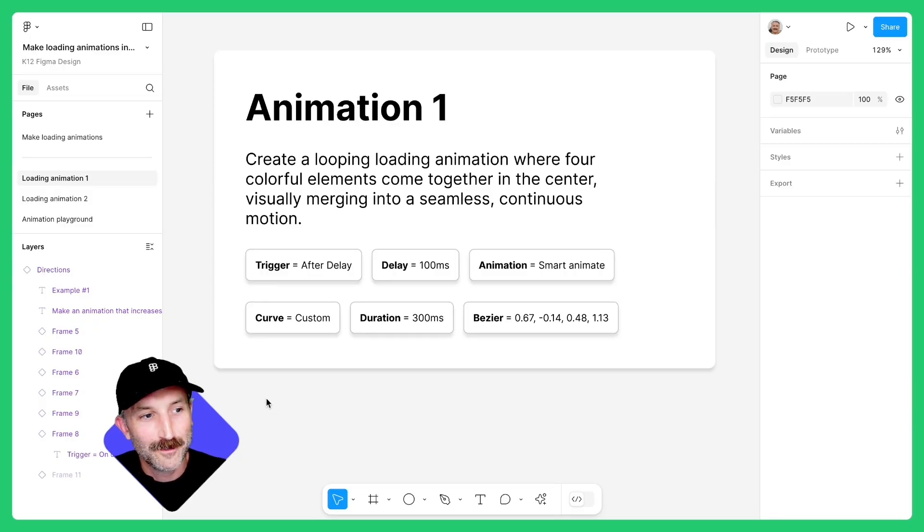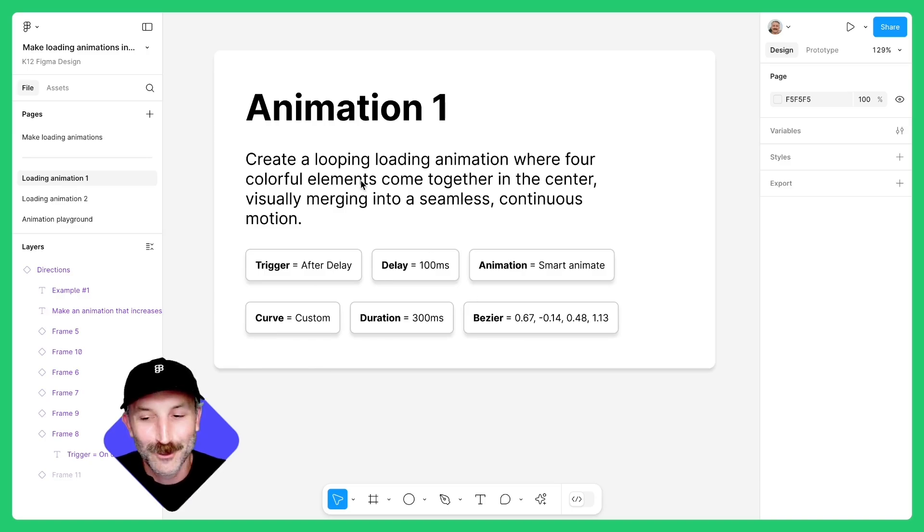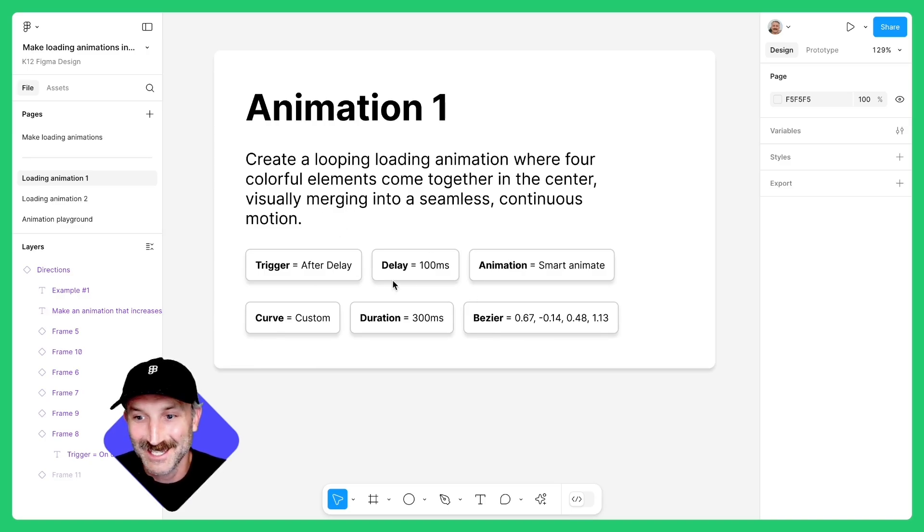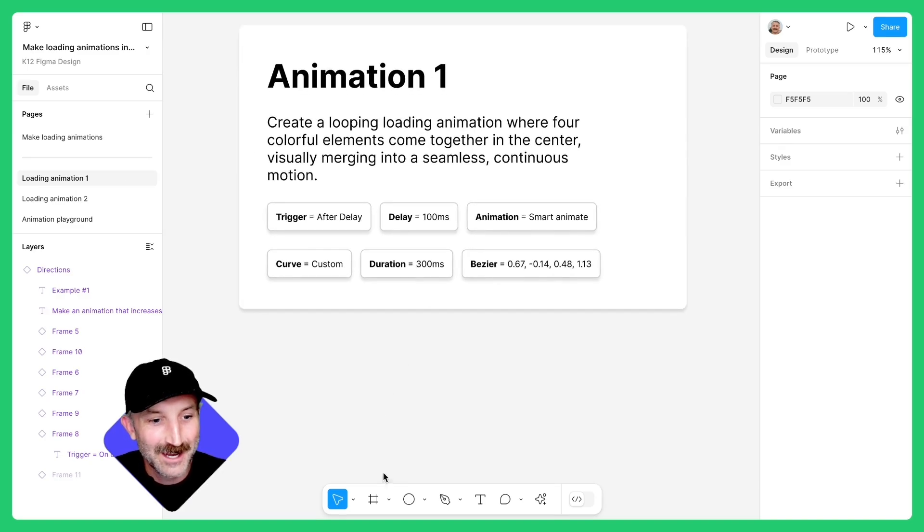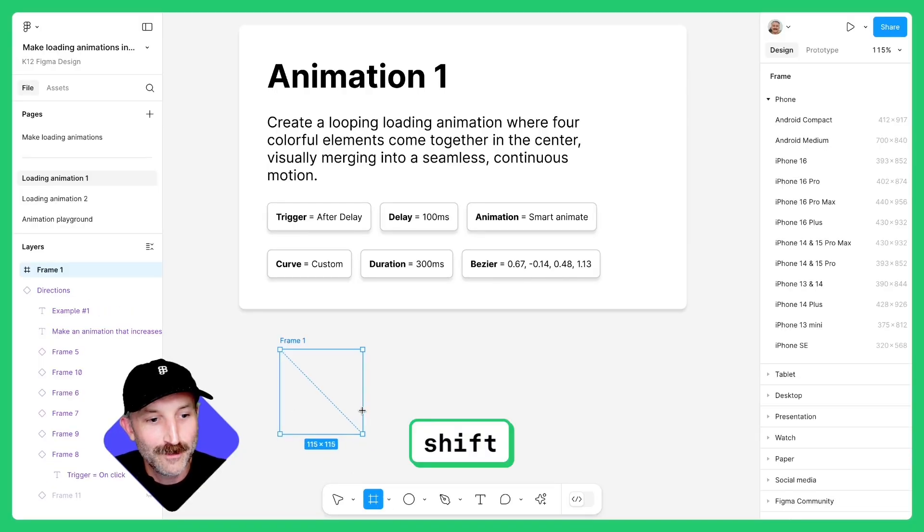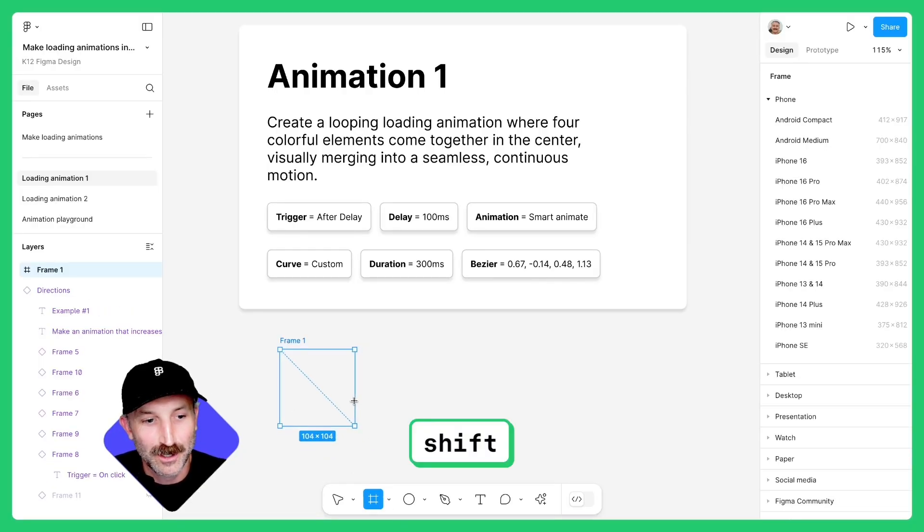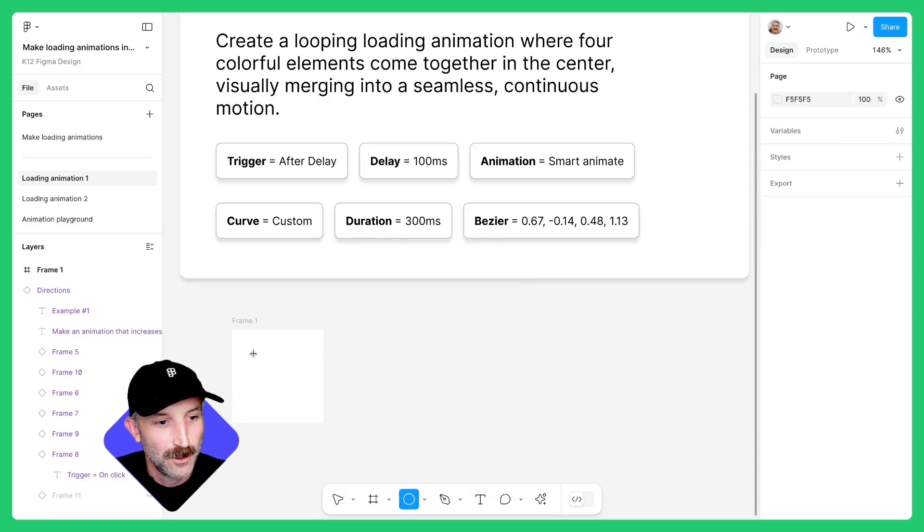Once you're in the file, make your way to the page titled Loading Animation 1. Zoom in to read the animation description and some of the details we're going to add. Zoom out a tad and grab your first frame in the toolbar. Pull down Shift and make this exactly 100. Zoom in a tad and grab an ellipse.